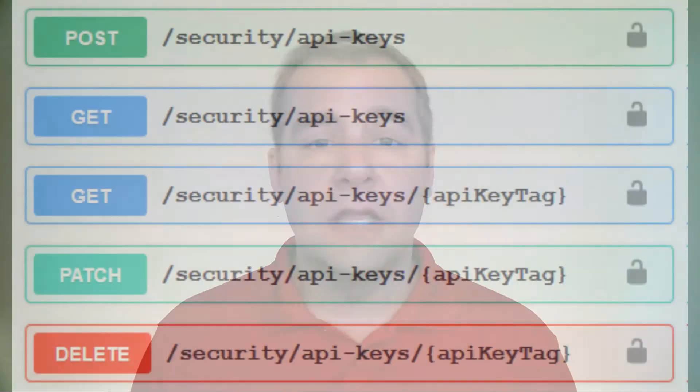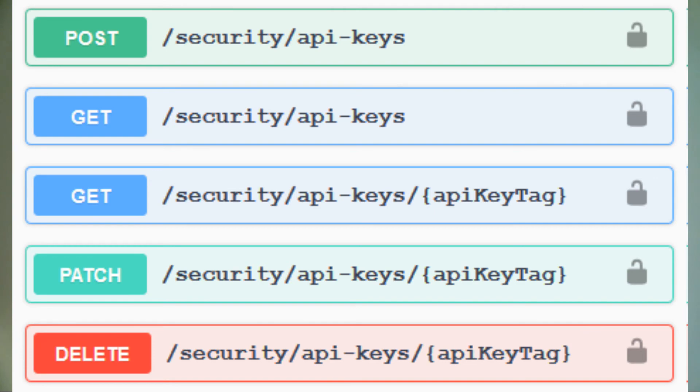One other use case for API keys is when you want to give someone permission to log in without sharing the username and password. But keep in mind that these keys are equivalent to a user password, so they should be maintained securely. And because they are equivalent to a password, there can only be one API key per user. The API key documentation can be found in the Security API set with the endpoints shown here.